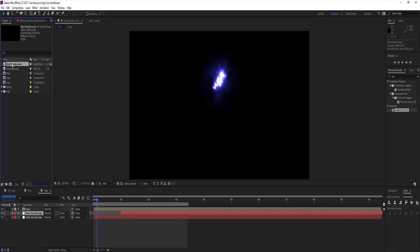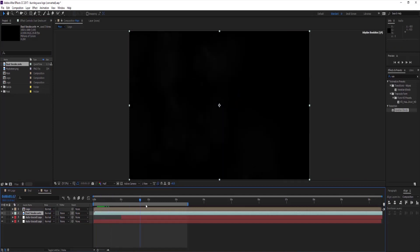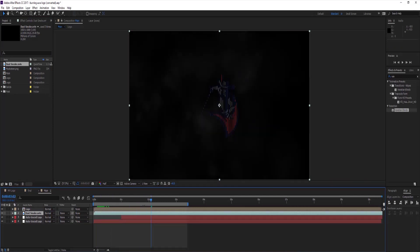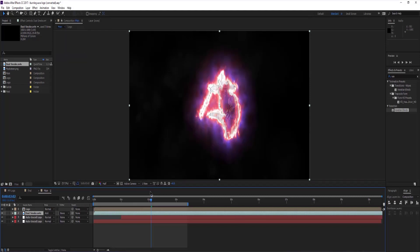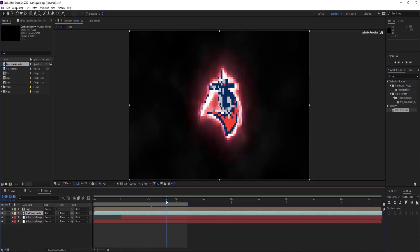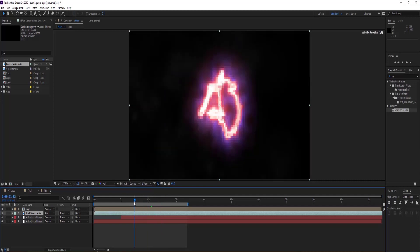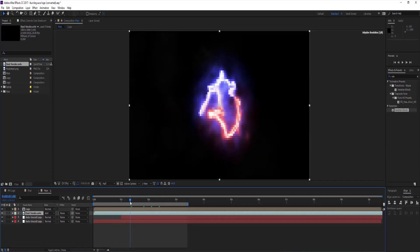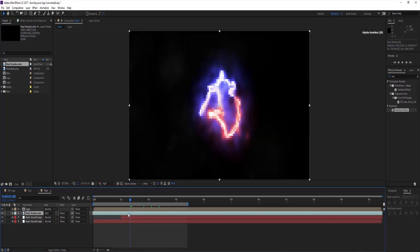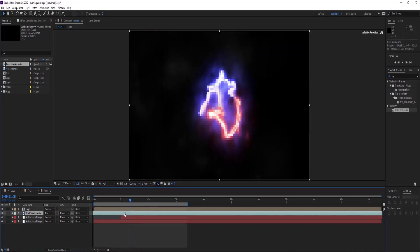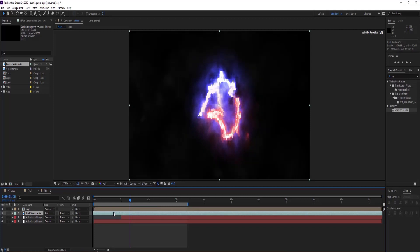Go to project tab, select dust smoke mp4 and drop it below logo comp. Change blending mode to add. Move it back slightly to see proper dust or smoke whatever there is.